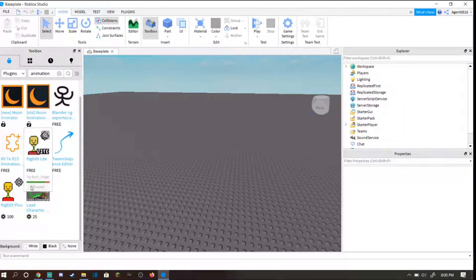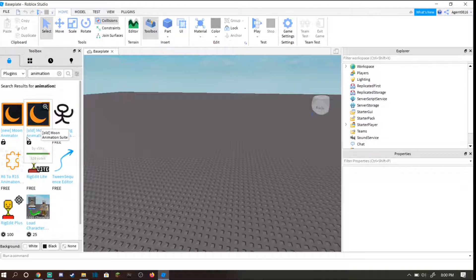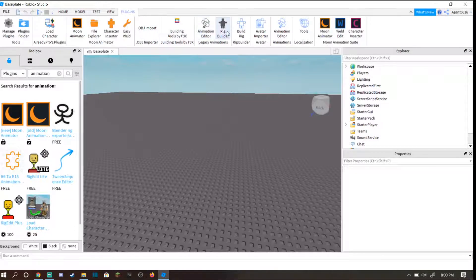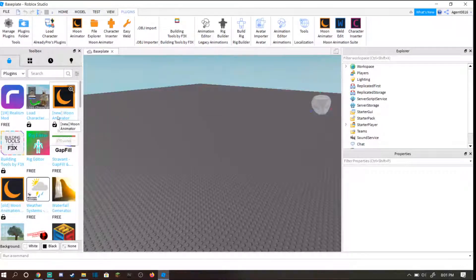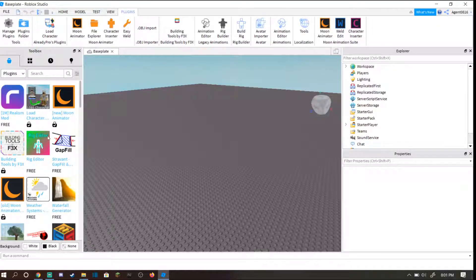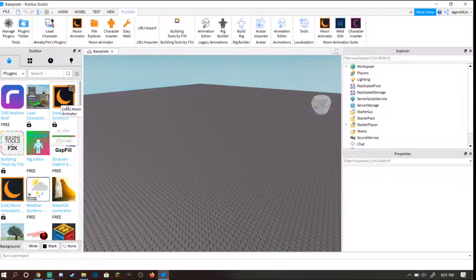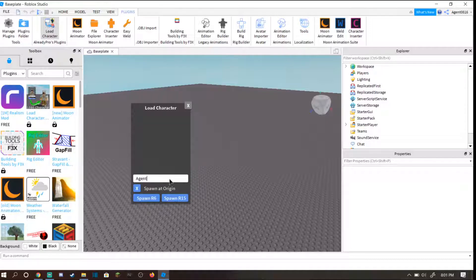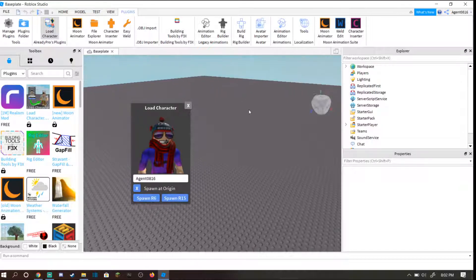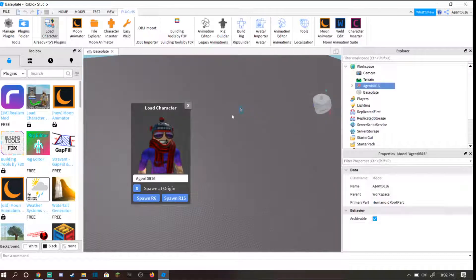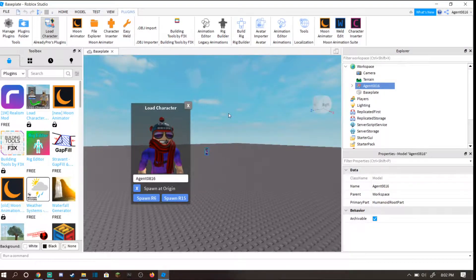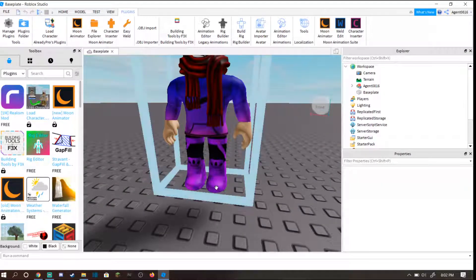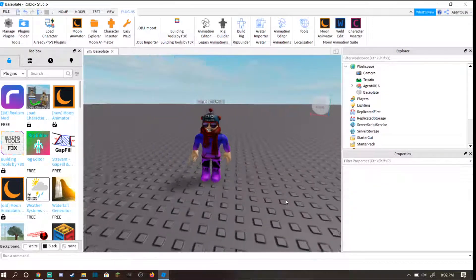After you download load character, search up animation and you'll need either moon animator or legacy animations. It doesn't matter which animator, new or old, but I'm going to use the new one for this tutorial because it's fresh and most people probably have the new one downloaded. Head to load character and search up your name.